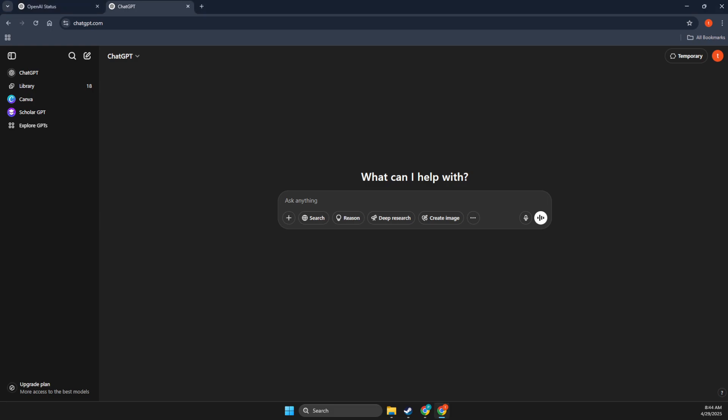Hey guys, in this video I will show you how you can fix ChatGPT slow responses. So without further ado, let's get started.